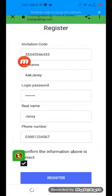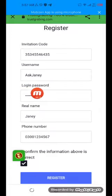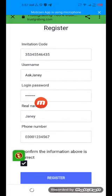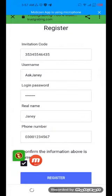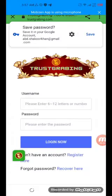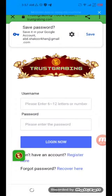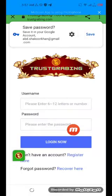You will find an interface like this. Enter your username, password, login password, real name, and your number. Accept the conditions and then simply register. After registration, click on the login link. Enter your username and password and log in.